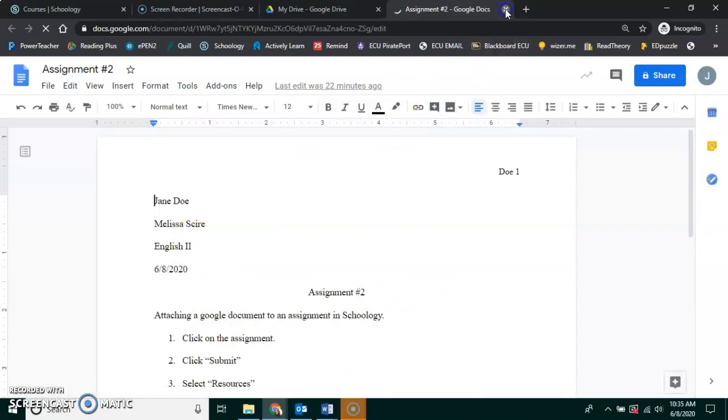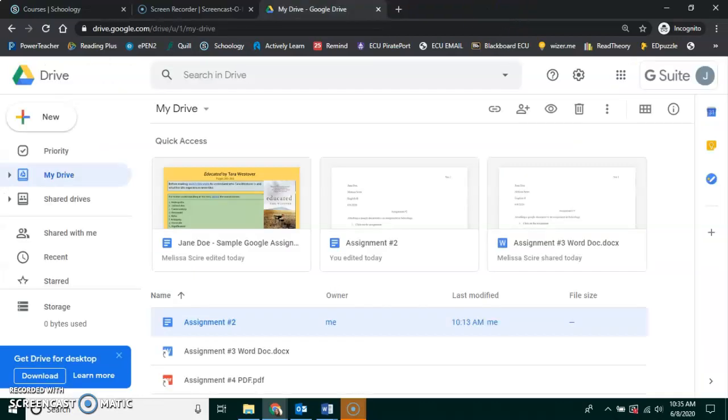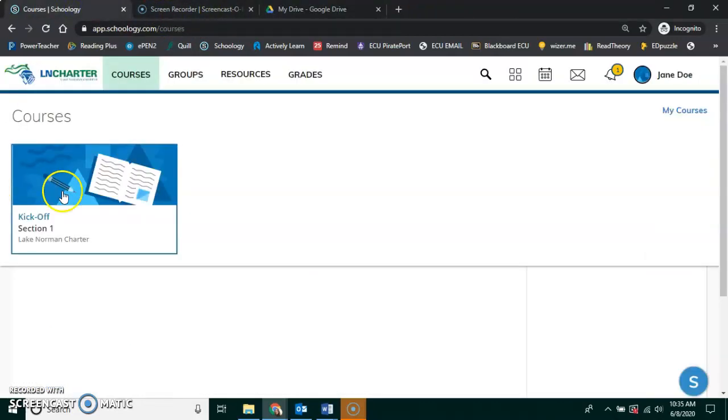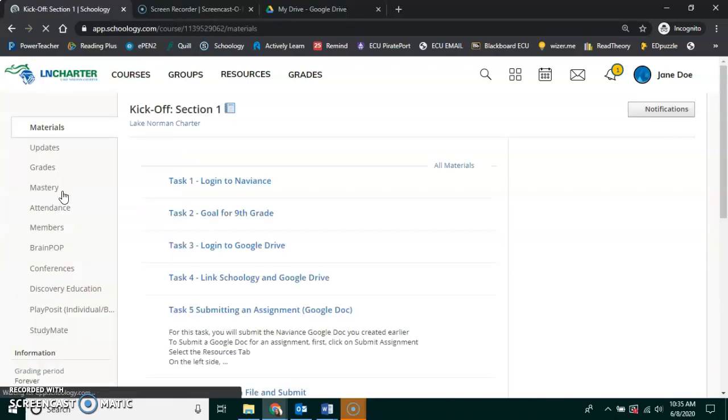I can shut it. I don't need that open anymore. I go to my class, I click on the course where I want to submit the assignment.